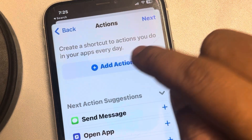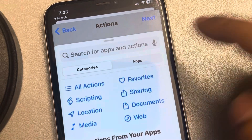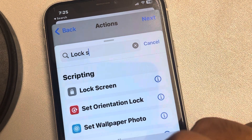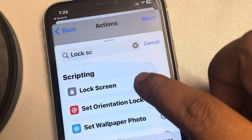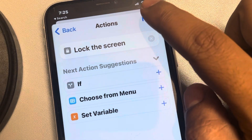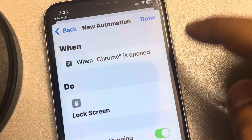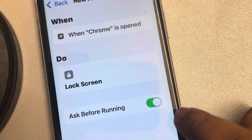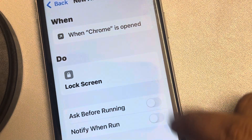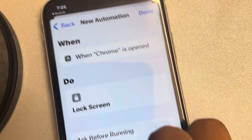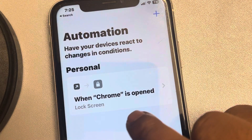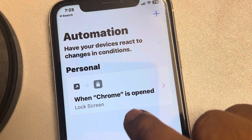Tap on Add Action, then search for Lock Screen and select it. Tap Next. Make sure both settings here are turned off. Then tap Done. The automation has now been created — when Chrome opens, it will automatically lock the screen.